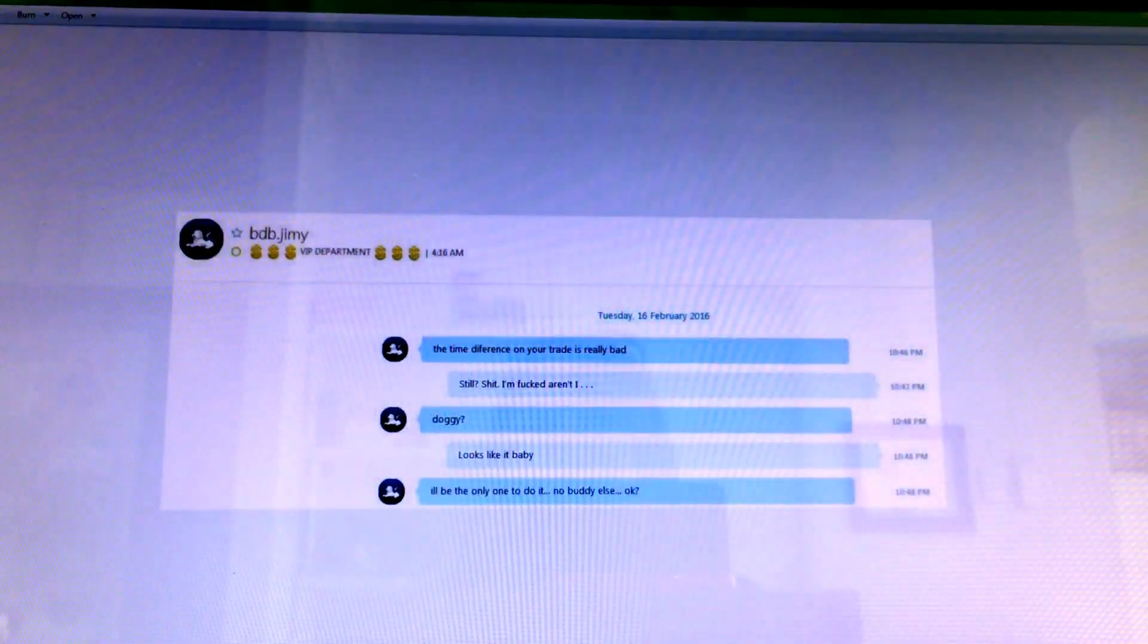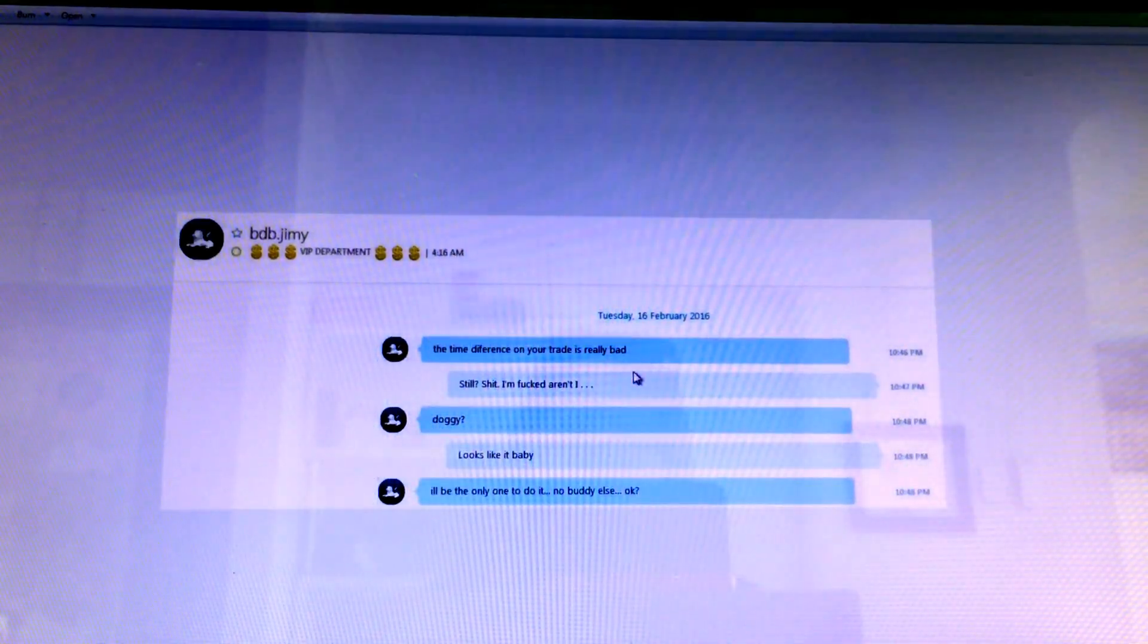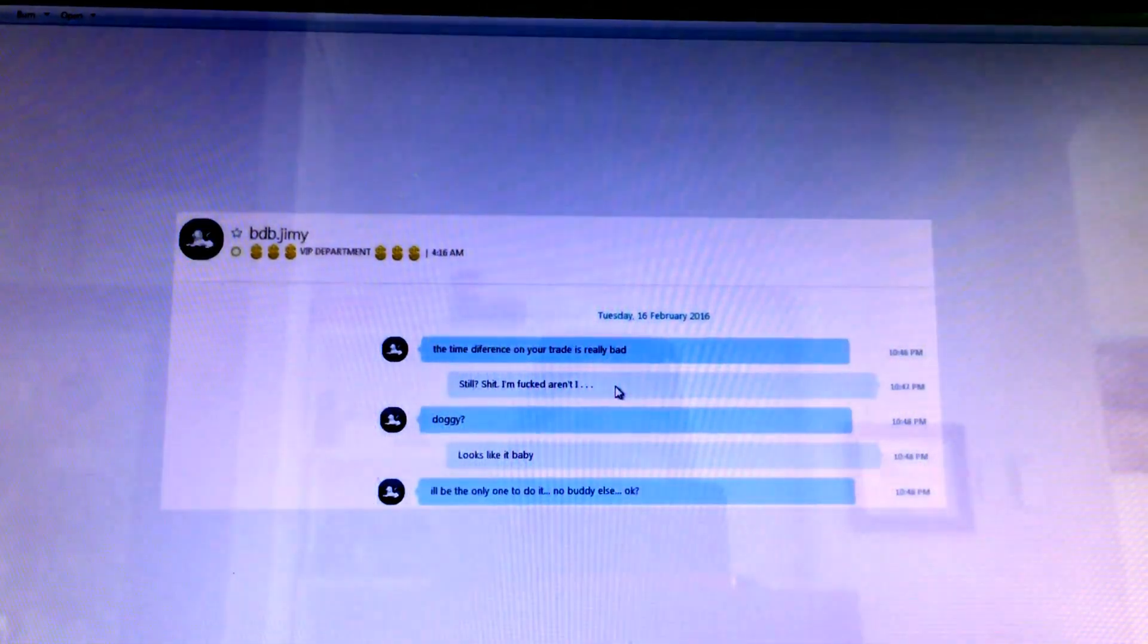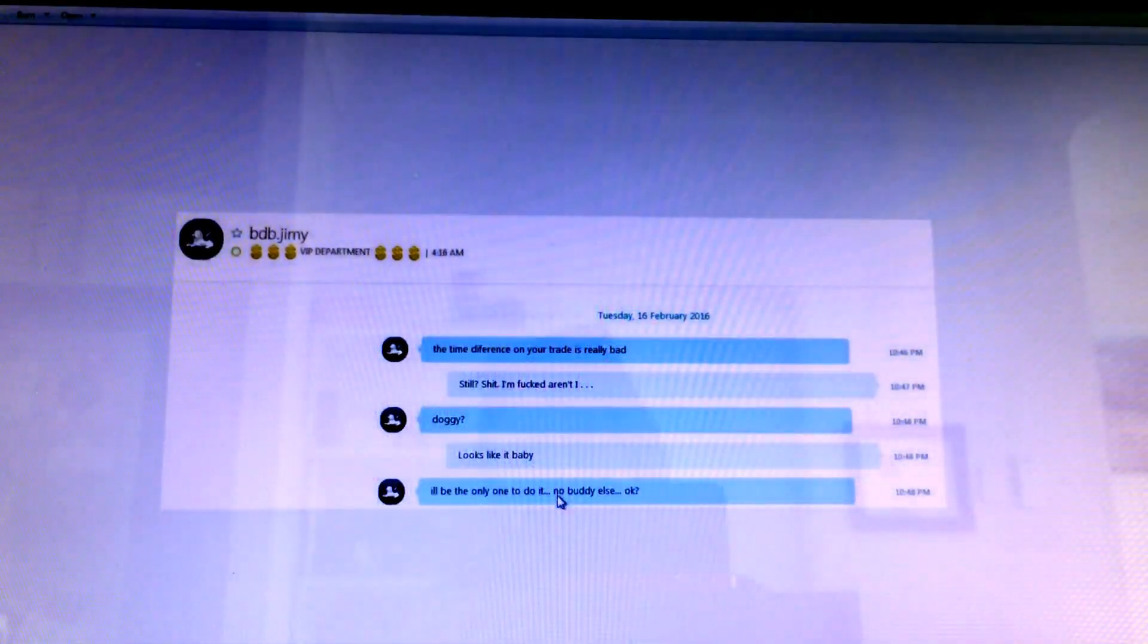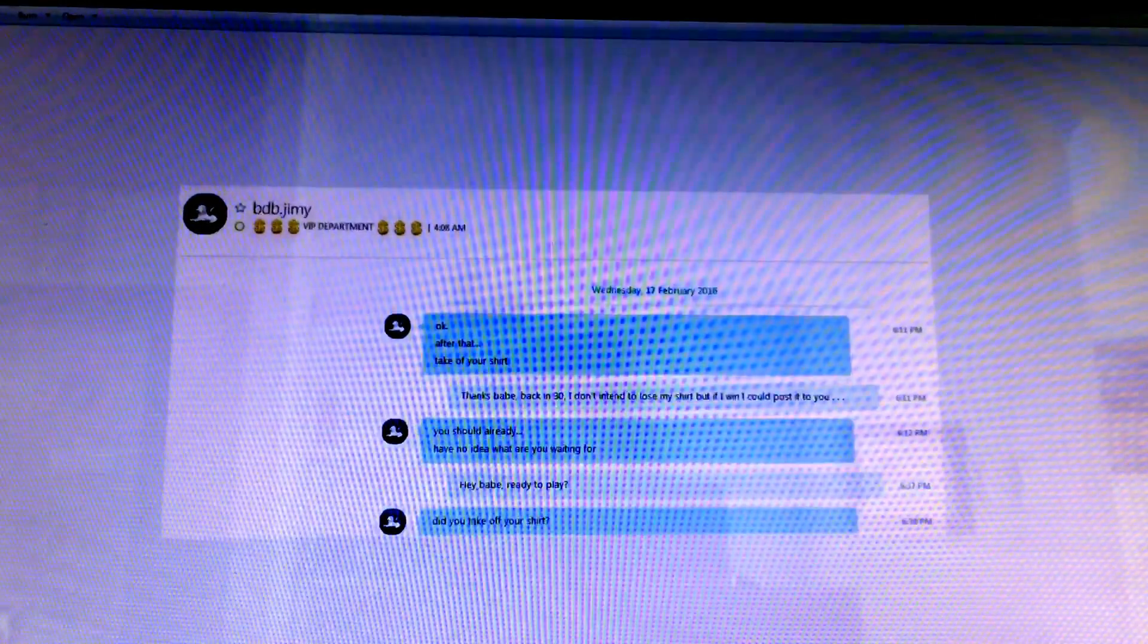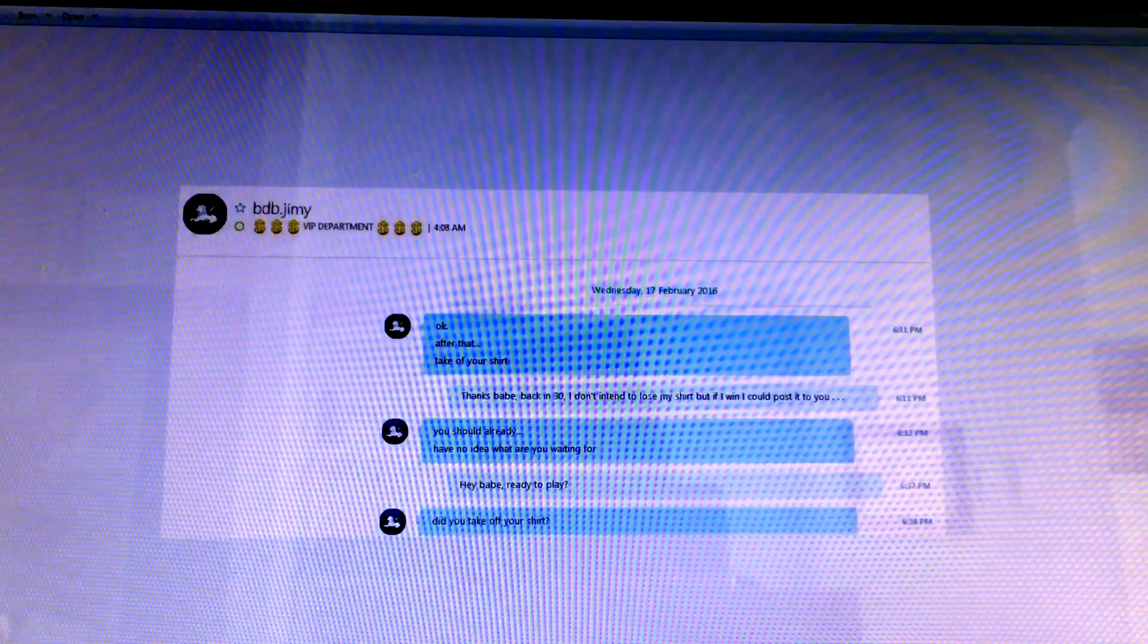And then he says the time difference on my trade is really bad and I can't help it. Shit, I'm fucked, doggy. He says I'll be the only one to do it. He says, Jim, I'm so used to it, it just rolls off my back, you fool. And another one, take your shirt off. Yeah, whatever.